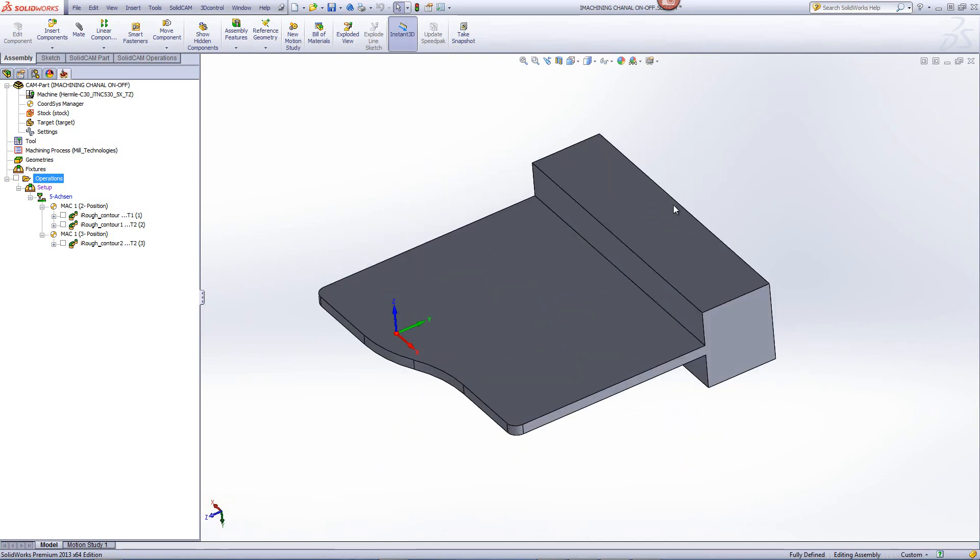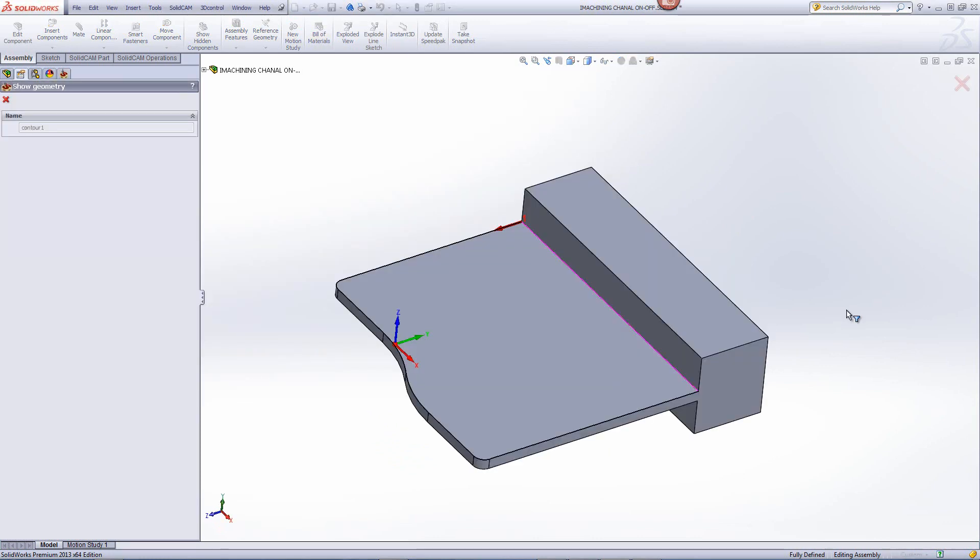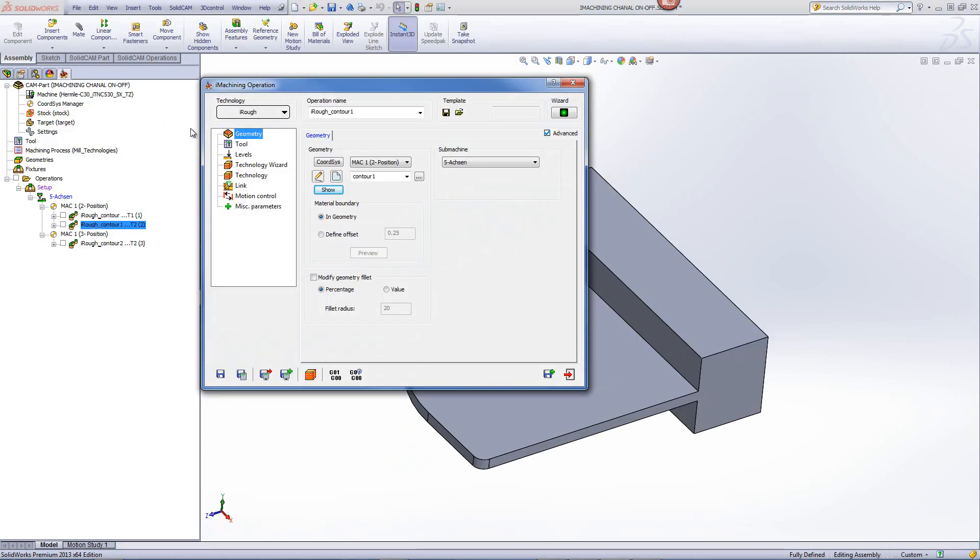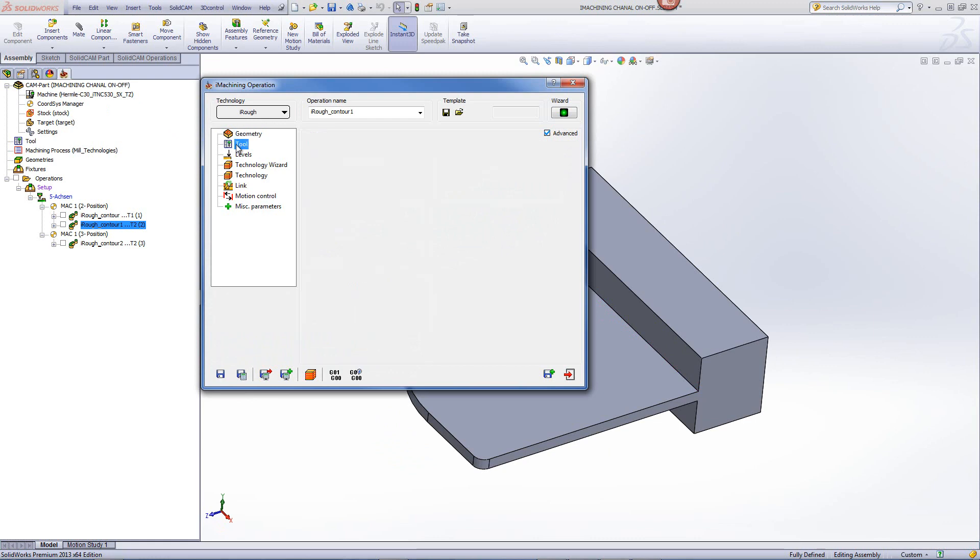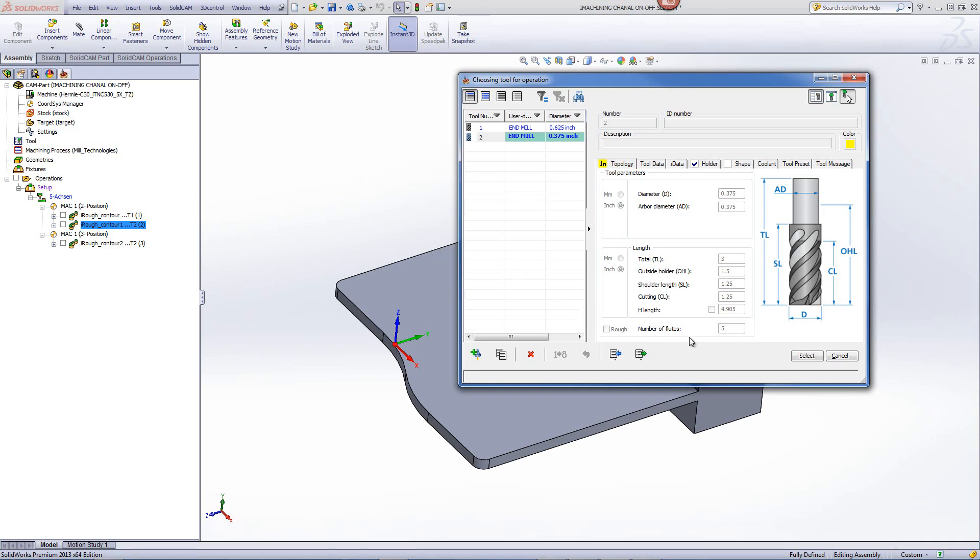So I'll start my first operation of iMachining on that particular operation. If we take a look at the operation itself, you can see I am using Mach 1 position 2. The geometry itself are these edges over here. The tool that I will be using will be a 3/8 endmill with 5 flutes, having a cutting length of 1 1/4 inches.